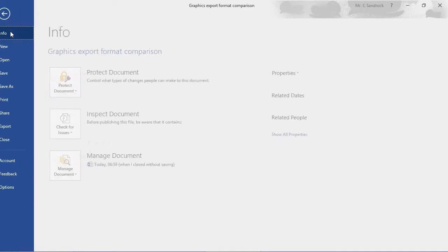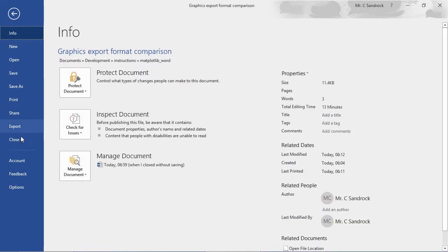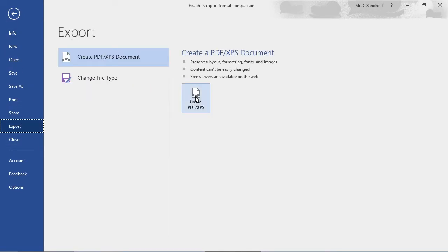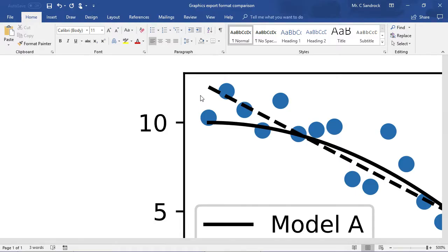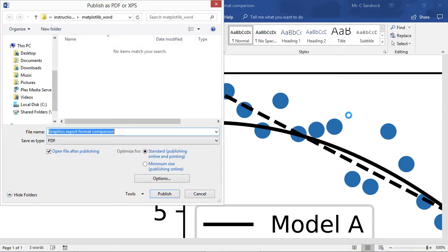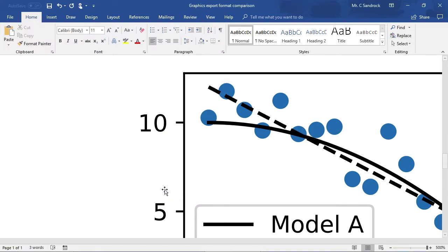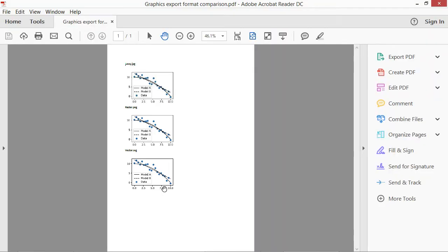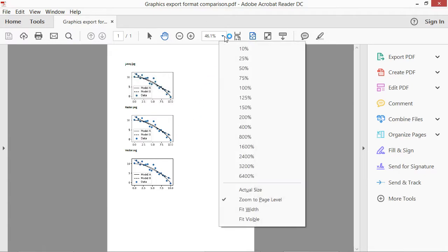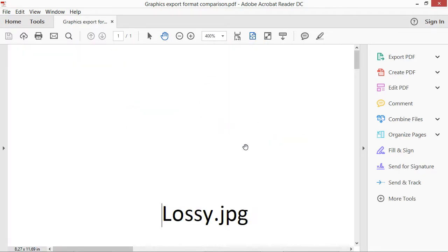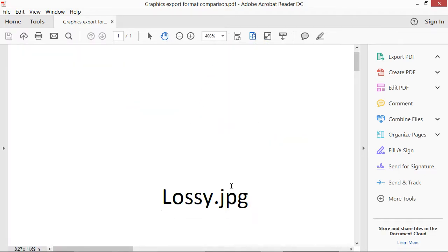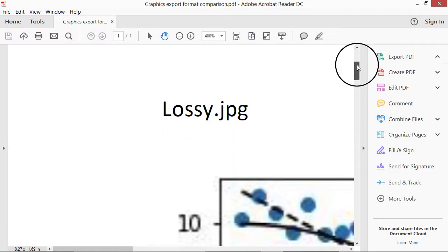The differences become even more clear when we export to PDF. Publishing using the default settings gives a PDF which, when we zoom to similar zoom levels, makes the differences very clear.